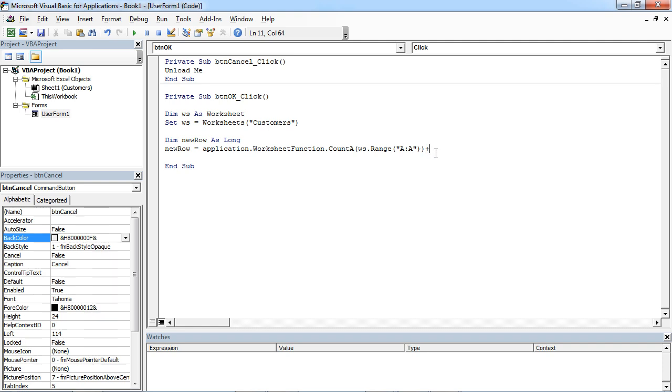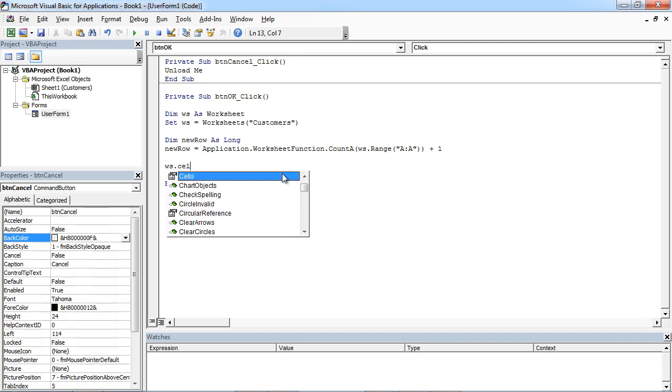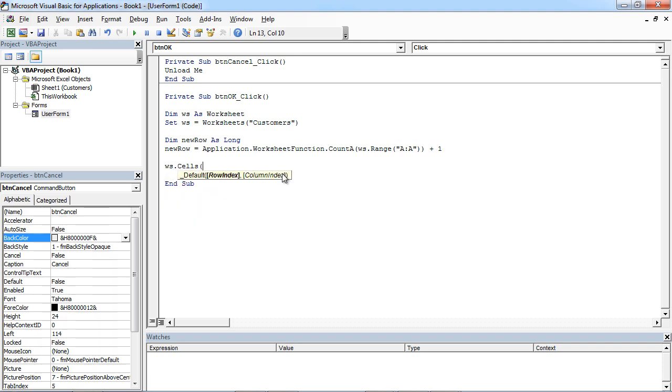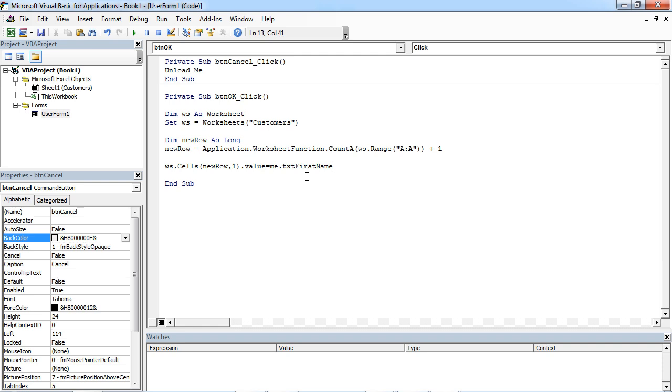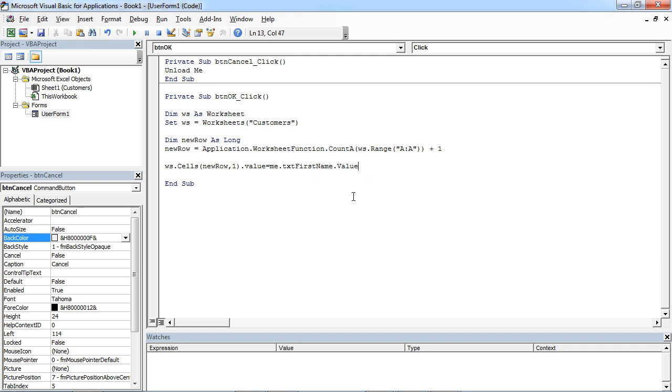So the next empty row will be plus one. And now we can tell Cells, Cells, New Row, and our column will be first column. This is going to be Me.TXT First Name, and this is going to be value from our form.